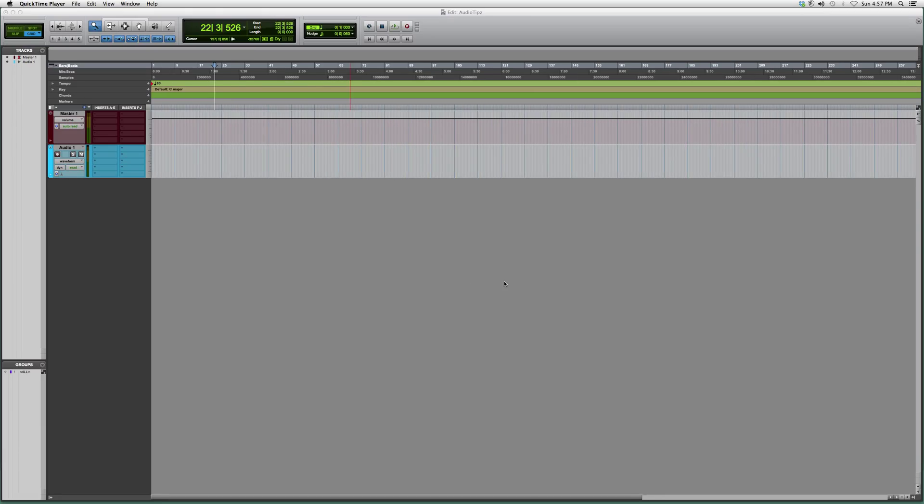Welcome to audio tips and today's tutorial. I'm going to show beginners how to change from the mix screen into the edit screen and from the edit screen into the mix screen.